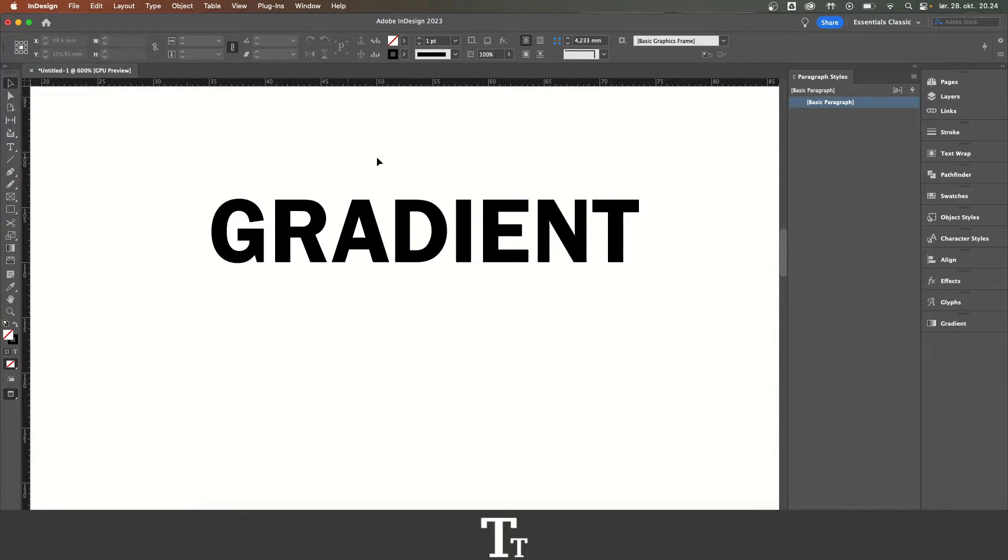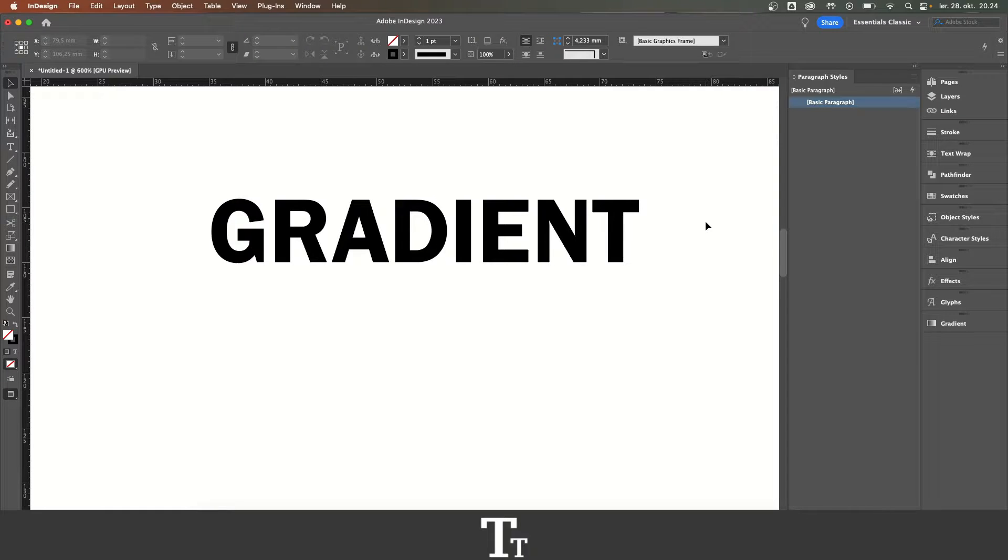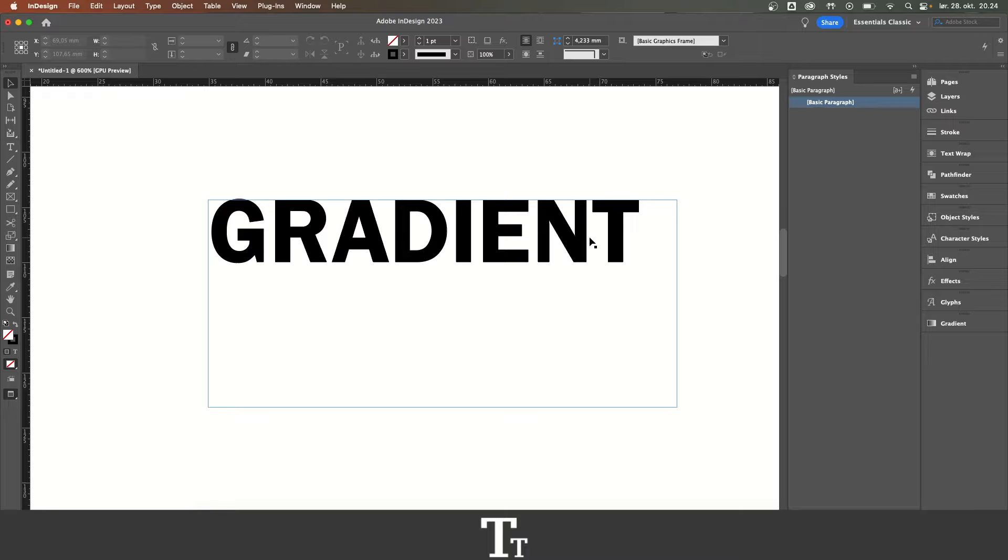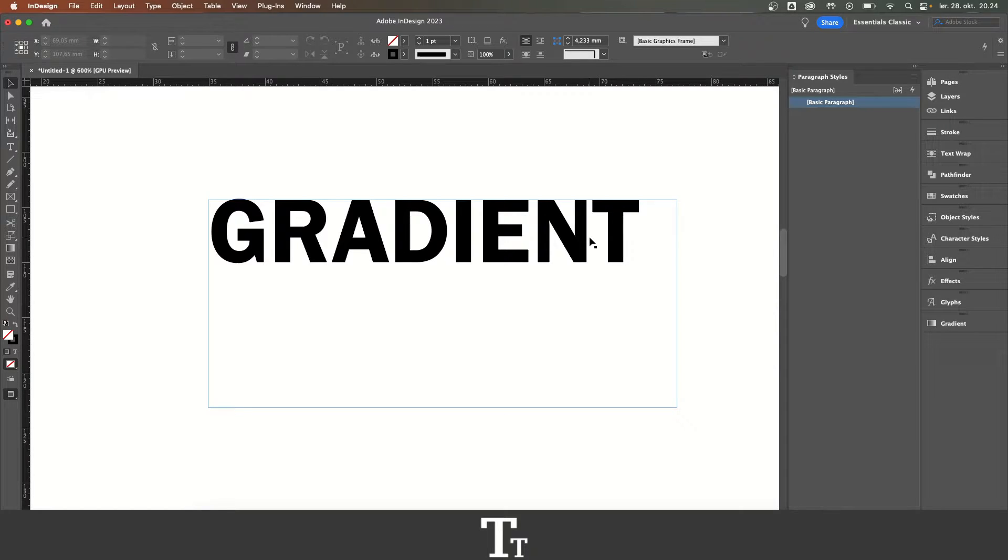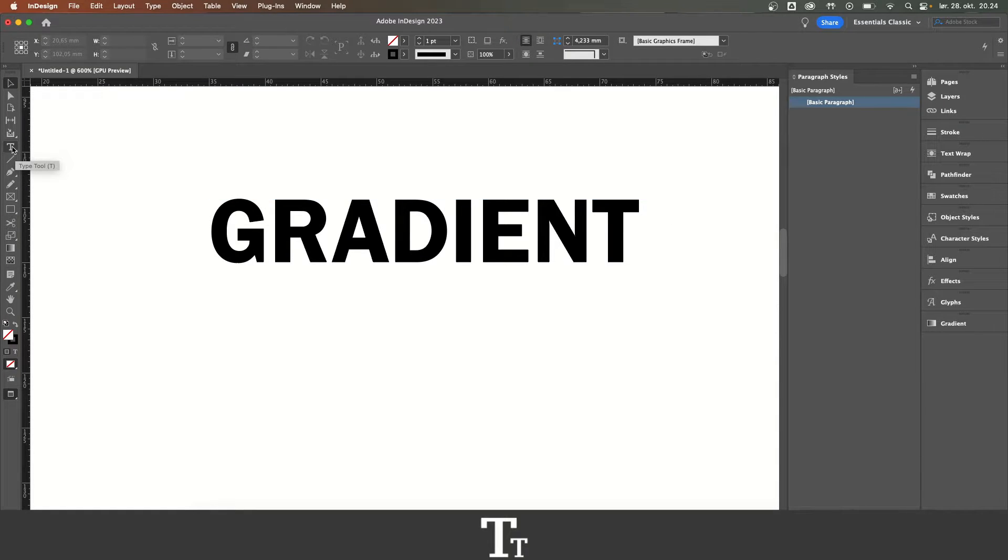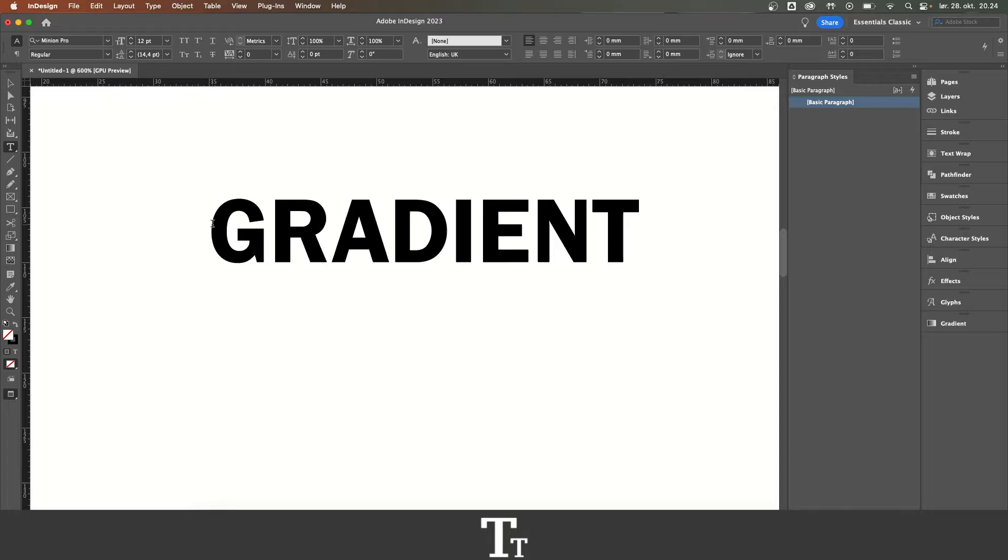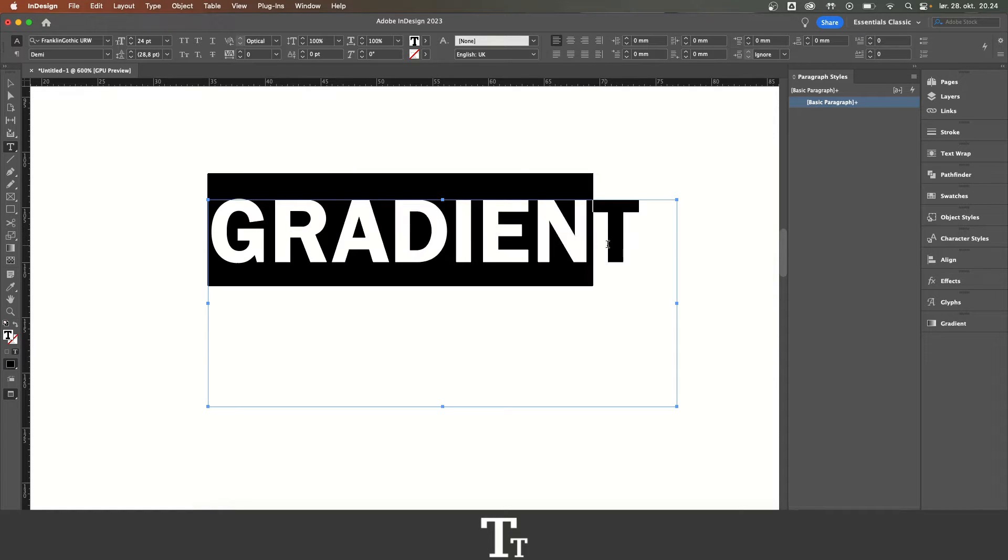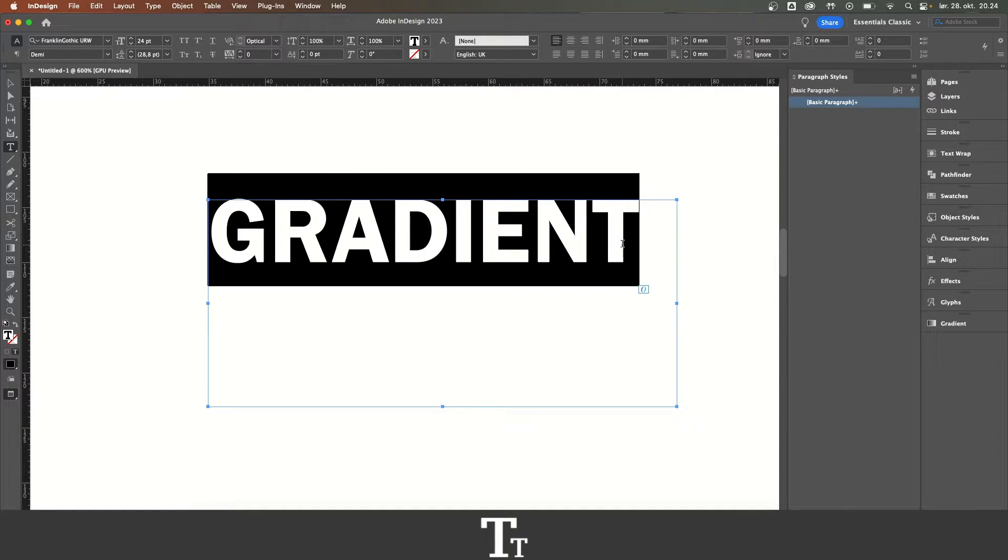As you can see, we have a text right here. Let's say that I want to add a gradient to this - we can do that really simple. The first thing I want to do is go over to the left side of the screen and choose the type tool, then select the text we would like to create a gradient of.